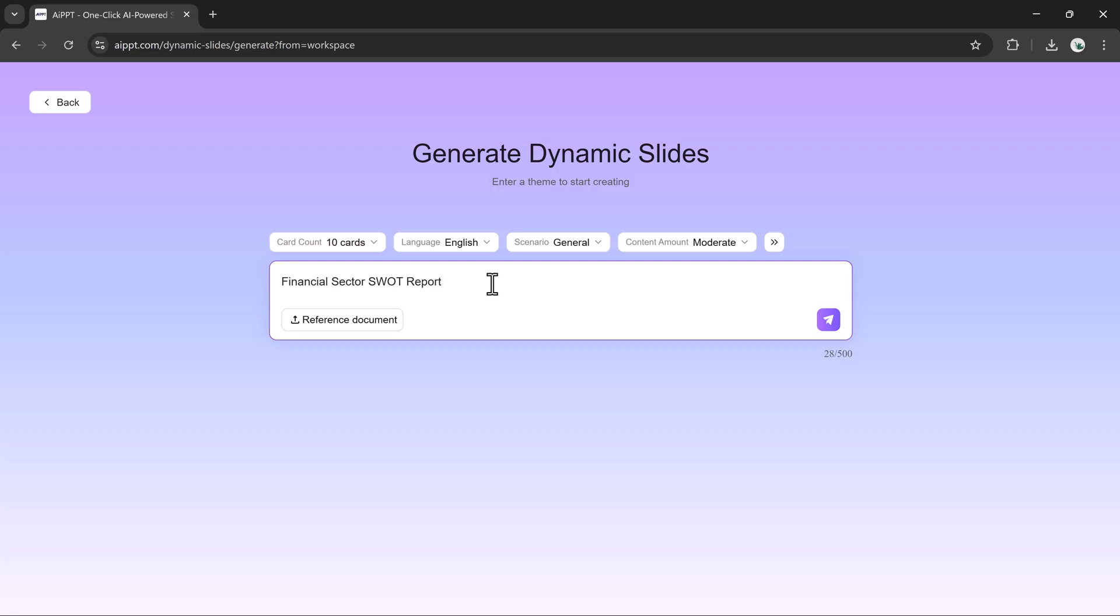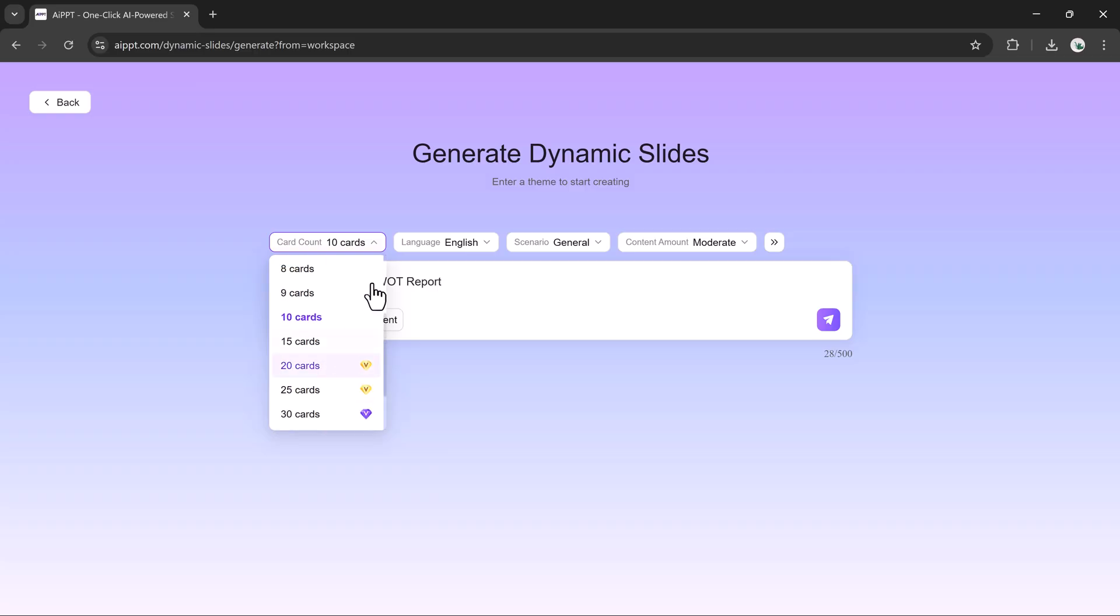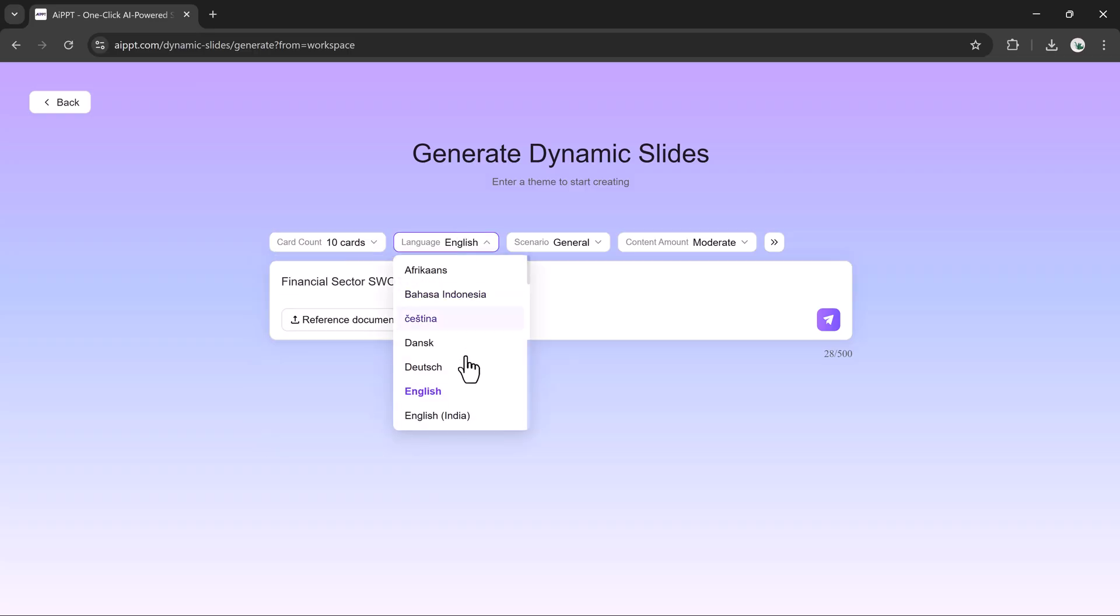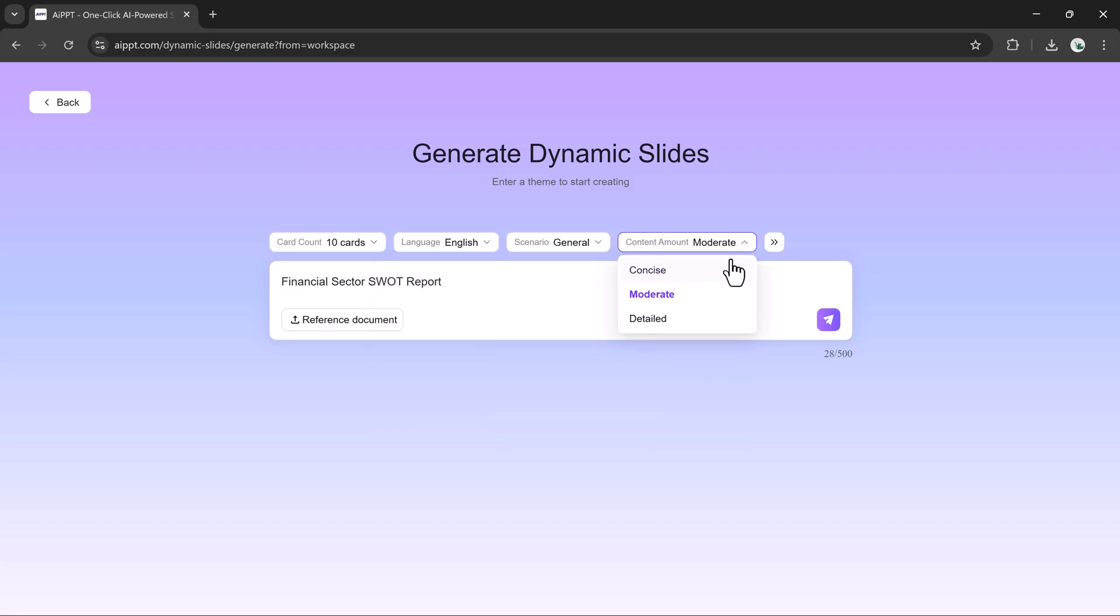Just type your main subject and briefly describe what type of content you want. Then adjust the settings: Number of cards, language, topic category, content density, and more if needed. You can also upload a reference file for accuracy.